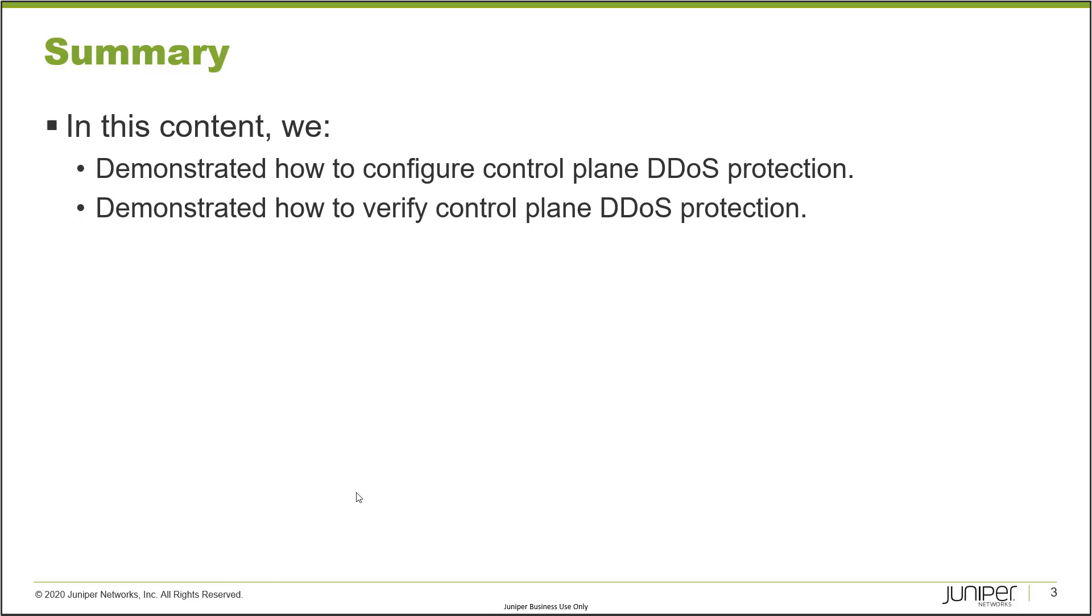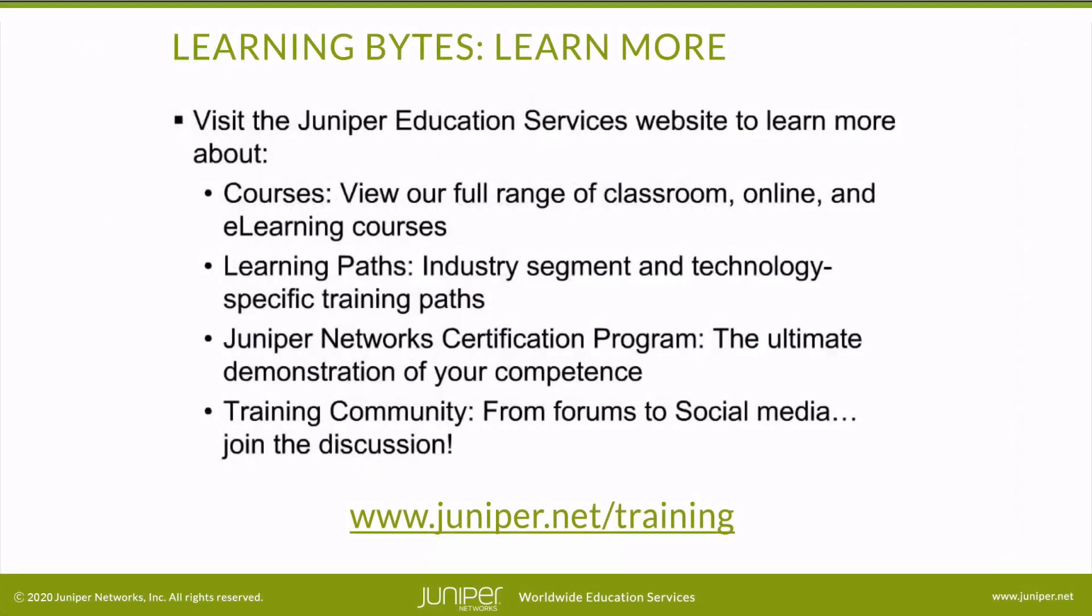Visit the Juniper Education Services website to learn more about courses, view our full range of classroom online and e-learning courses, learning paths, industry segment and technology specific training paths, Juniper Networks certification program - the ultimate demonstration of your competence, and the training community from forums to social media - join the discussion.